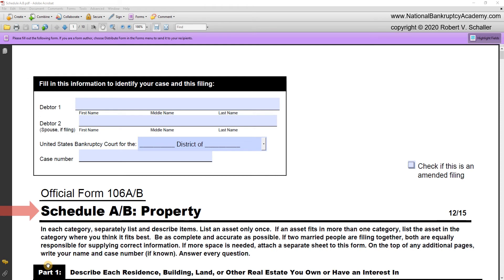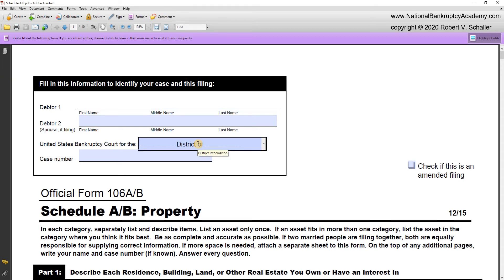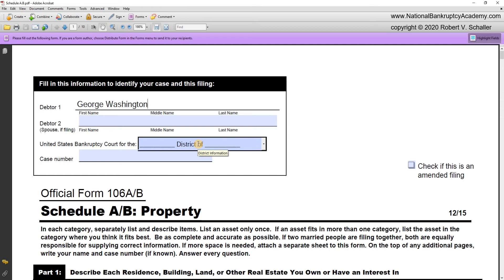Now let's turn our attention to this bankruptcy form with a line-by-line analysis with real-world commentary. Let's start completing Schedule A/B for the example we've been using — the petition of George and Martha Washington. At the very top of Schedule A/B, you have a form box very similar, if not identical, to the top box on the petition, titled 'Fill in this information to identify your case and this filing.' Debtor 1 is George Washington, and Debtor 2 is Martha Washington.